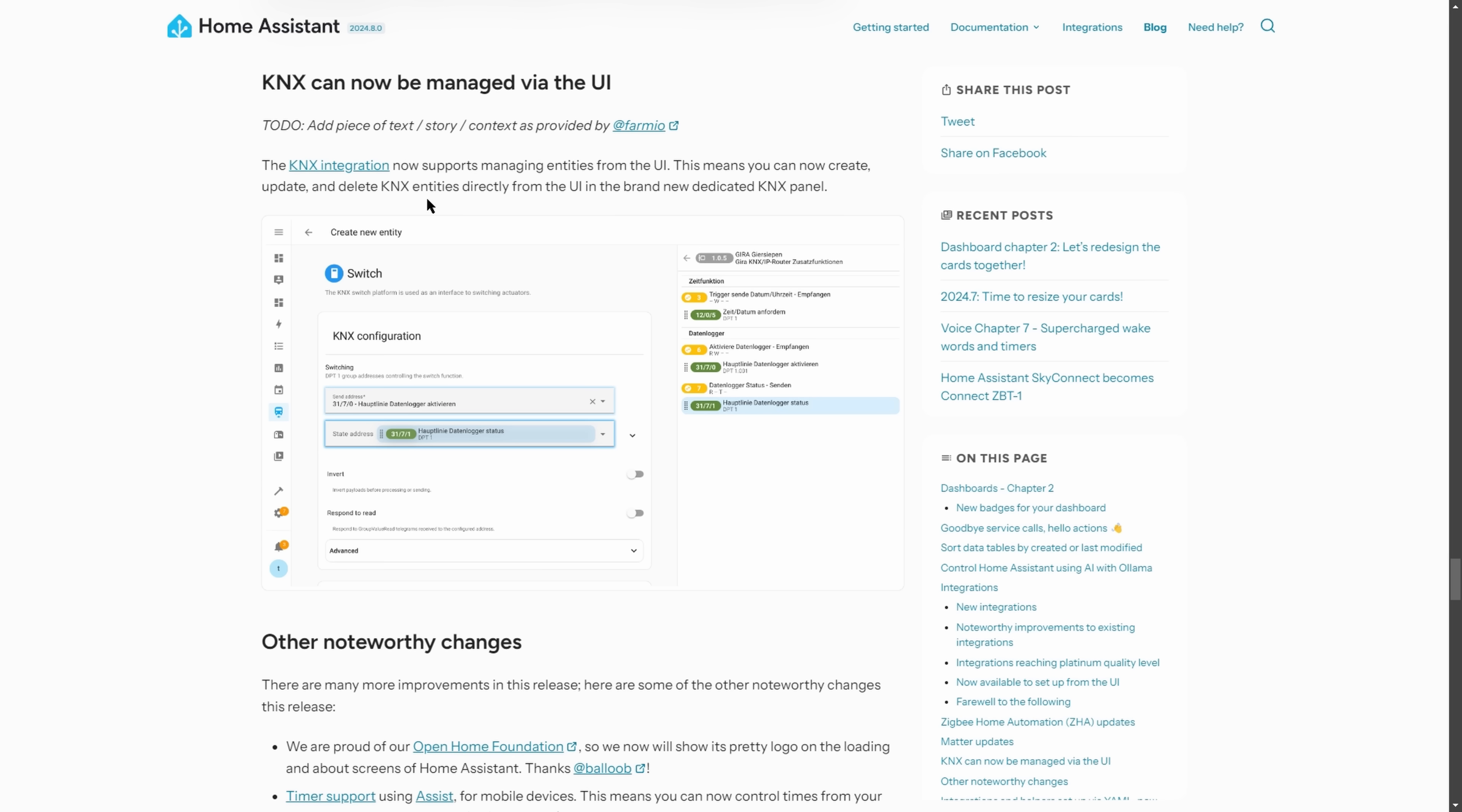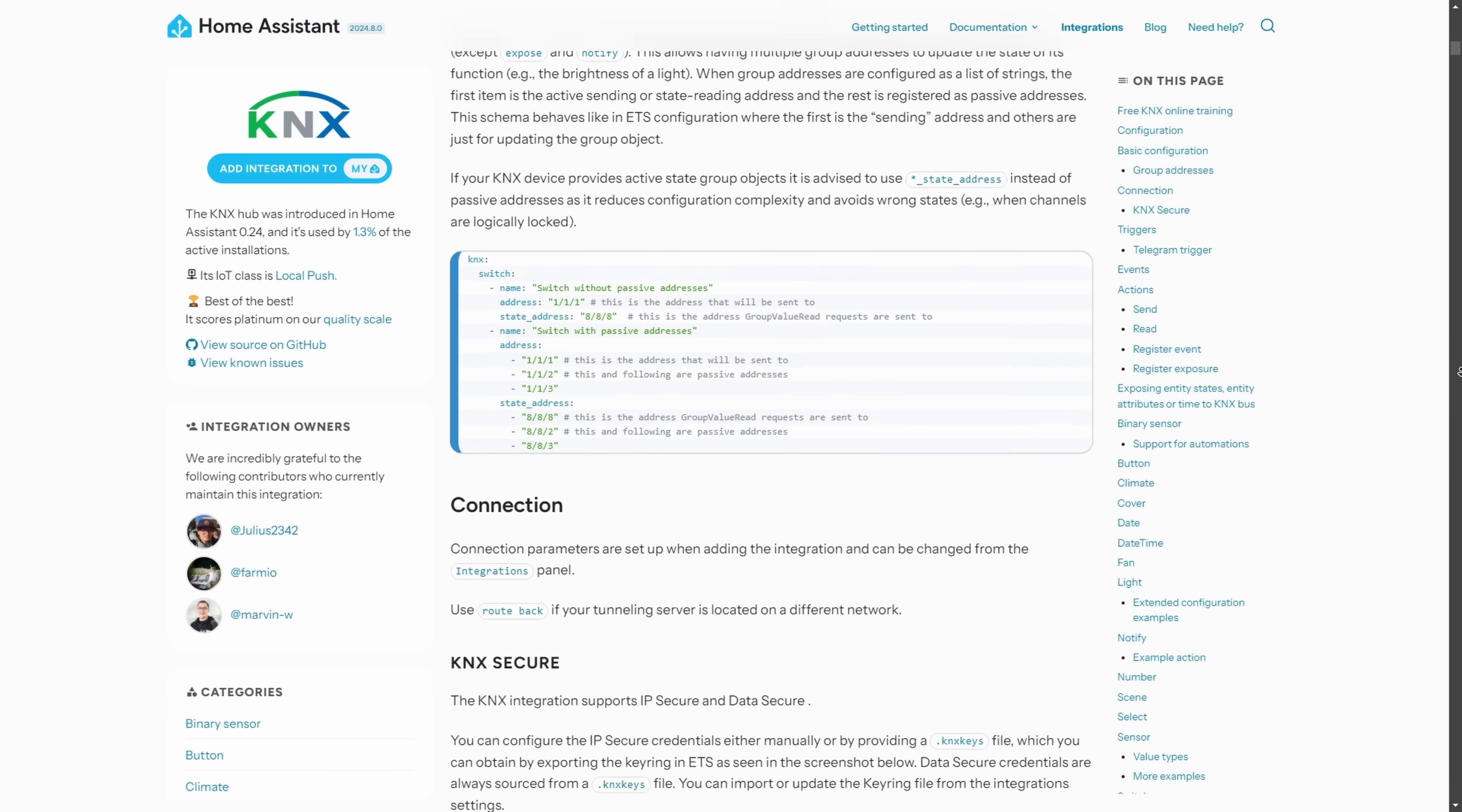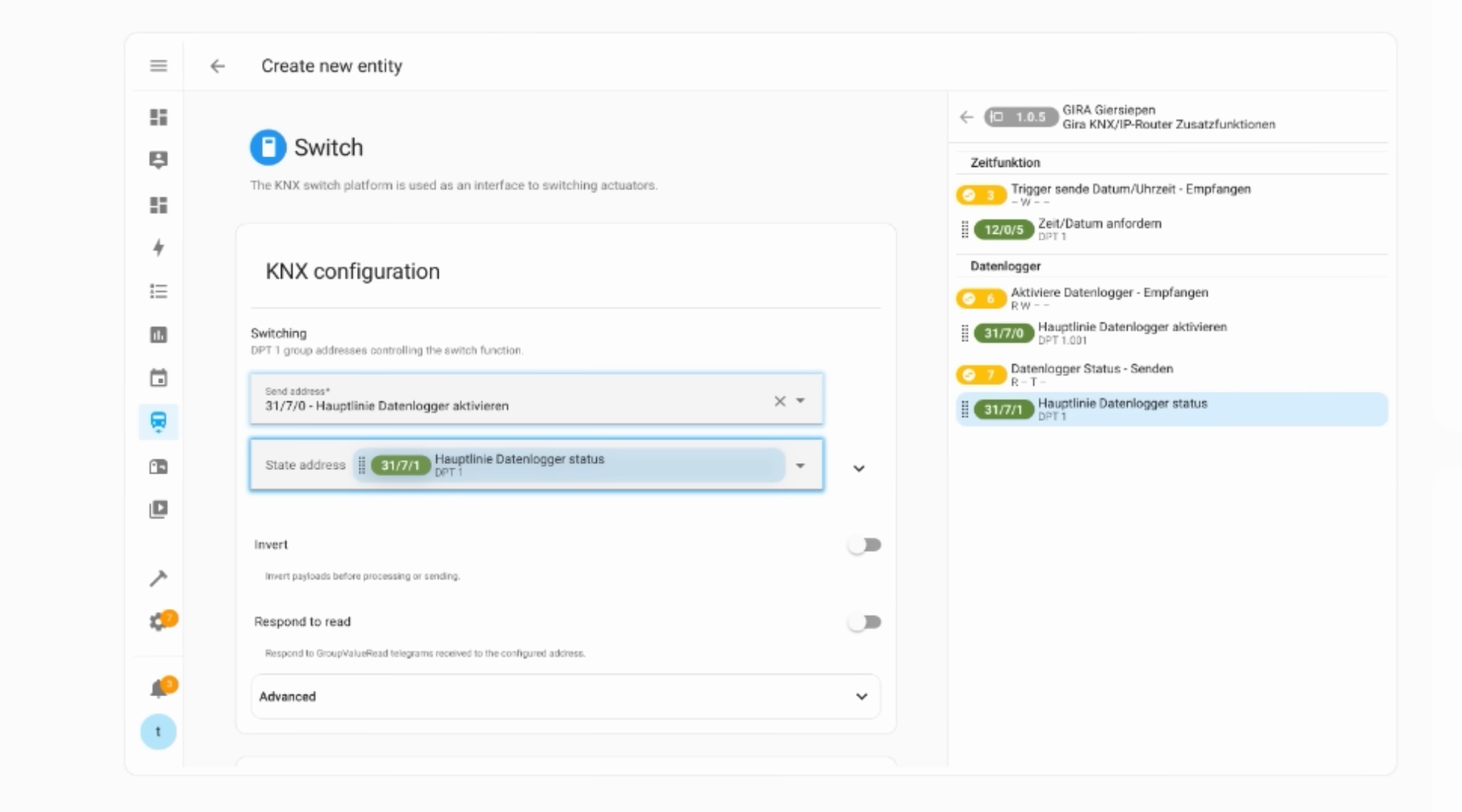If you use the KNX ecosystem then you probably already know that it has a Home Assistant integration which allows you to integrate lots of different products. This release has given it a nice new front end in Home Assistant so that you can manage your KNX entities from within Home Assistant.